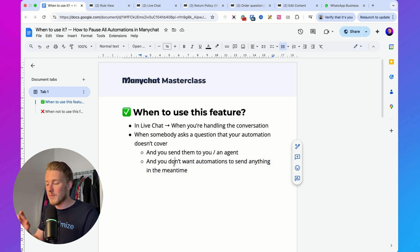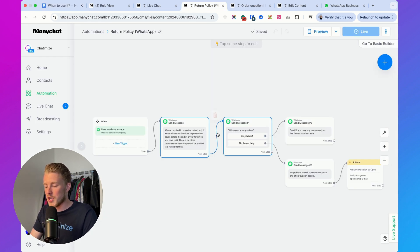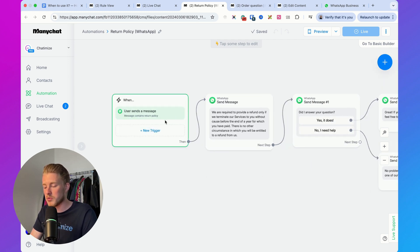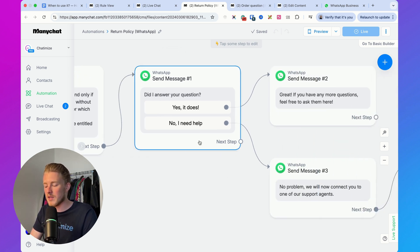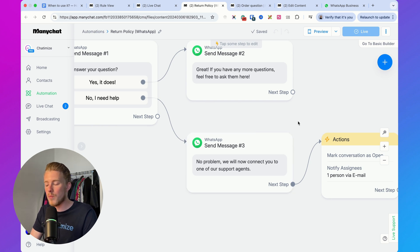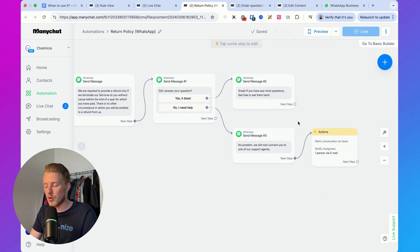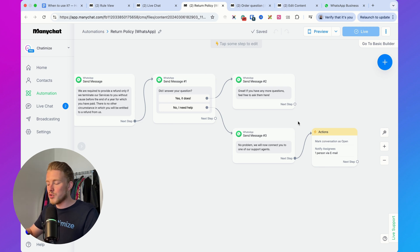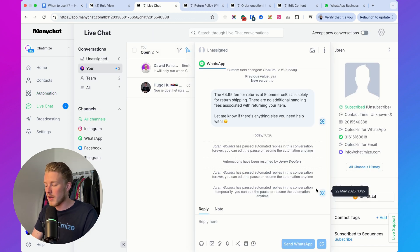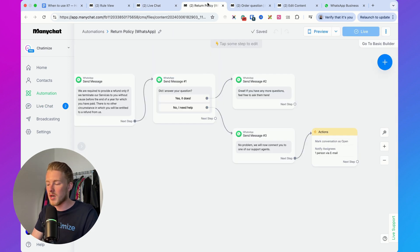Let me give you two examples. First, a case where I wouldn't pause. Say you have an automation that replies to return policy questions, gives the answer, then asks 'Did I answer your question?' If they say no, it connects them to a support agent. In this case, I wouldn't pause all automations, because they could have other questions or still want to engage with other parts of the bot. I'd only pause when the agent is actually handling the conversation from live chat — not right at the handoff point.